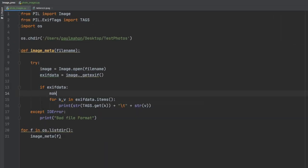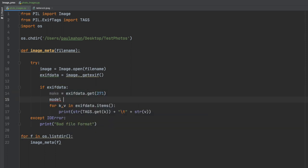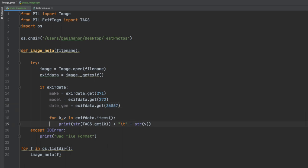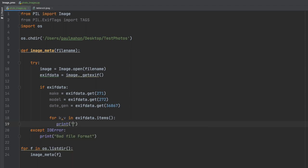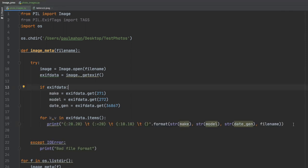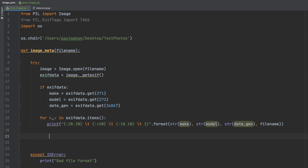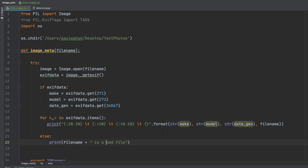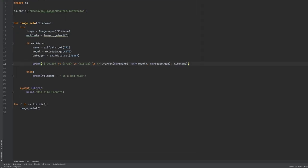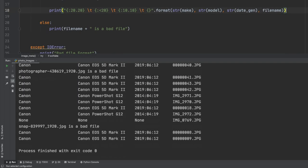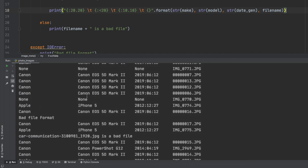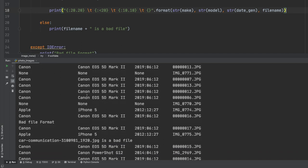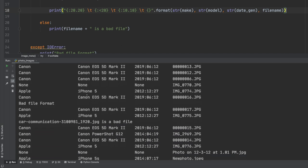So to get our specific items we need to make some variables and get the data with the codes. 271 is the make, 272 is the model and then we looked on the reference table and we saw that 36867 is the date and time that the photo was generated. So we will update the print statement to print out just those specific variables, put an else clause in case there are any issues, just say it is a bad file or doesn't have the data. And if we run this we should get a list of models and make of cameras or devices and the actual date the photo was taken from the list of images in the test photo directory.